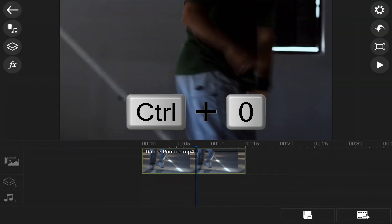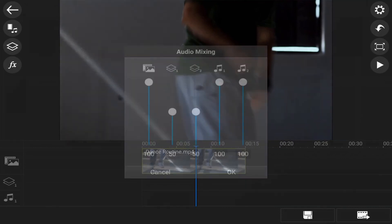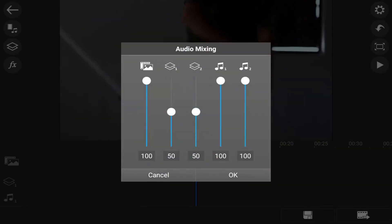And let's say I wanna do some audio mixing. Mix it up, baby. I can hit control zero and it'll open up the audio mixer for me. So I can go ahead and hit cancel on that.